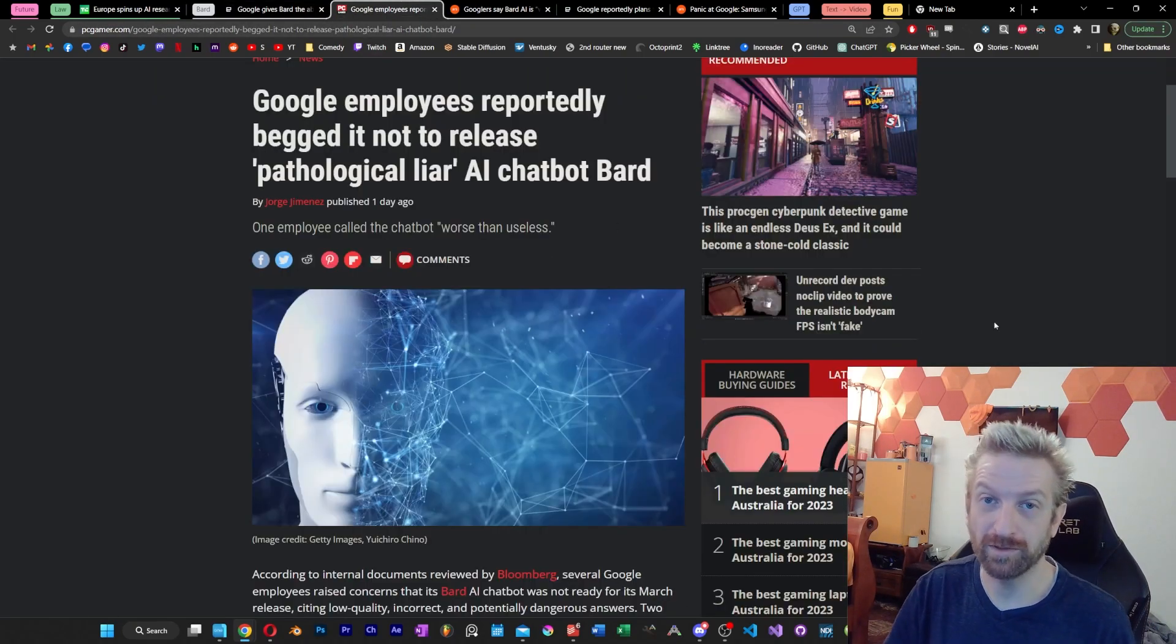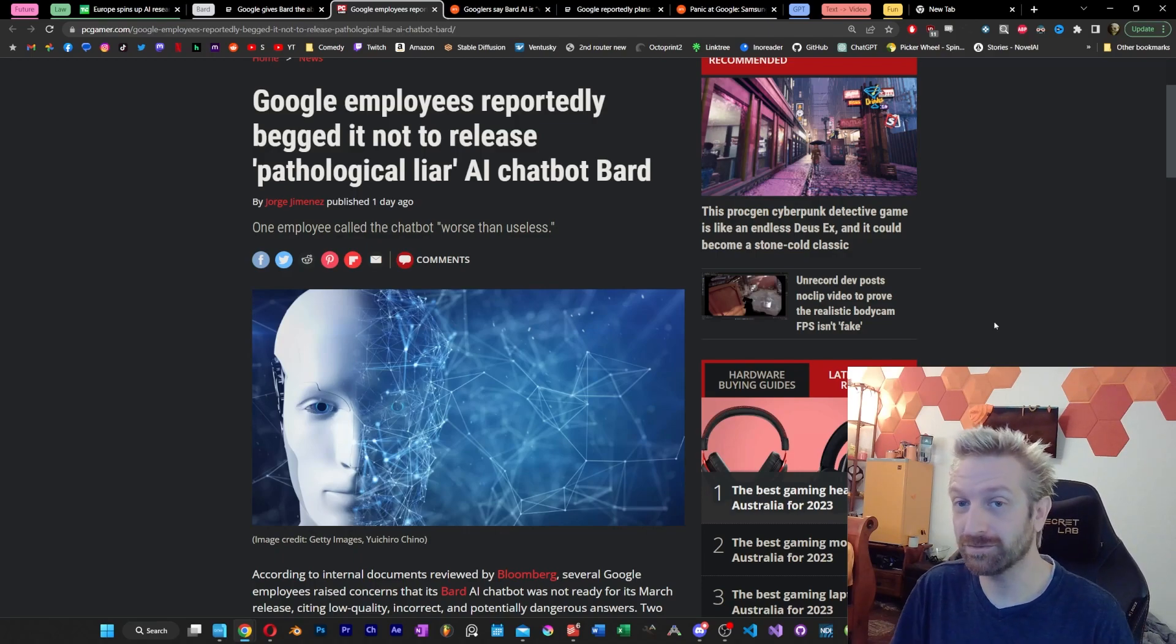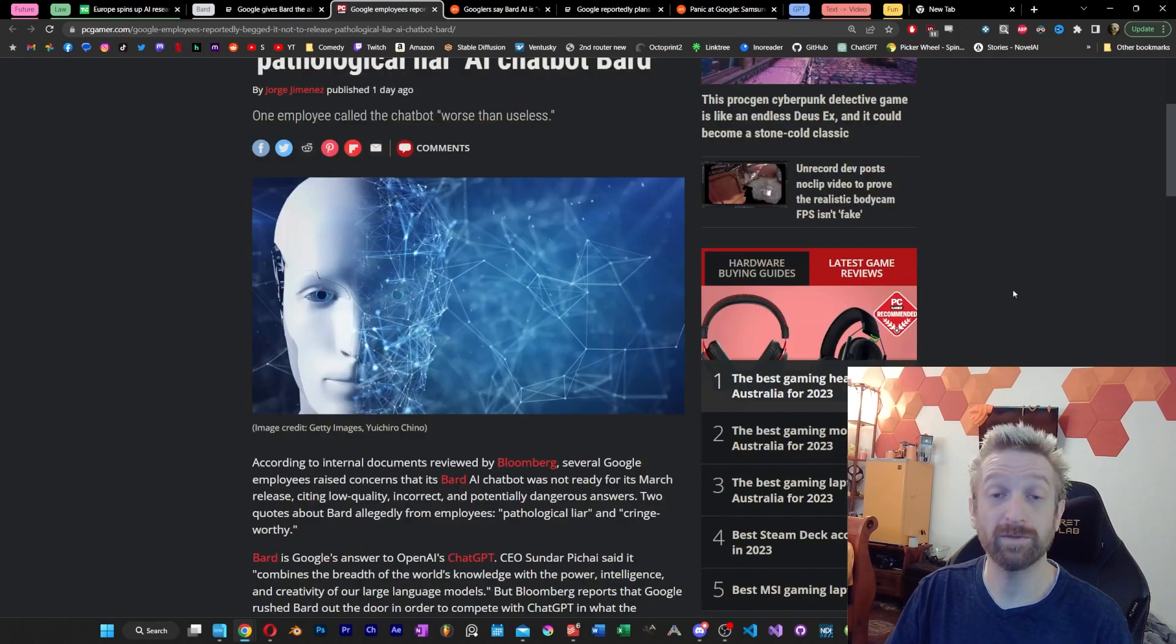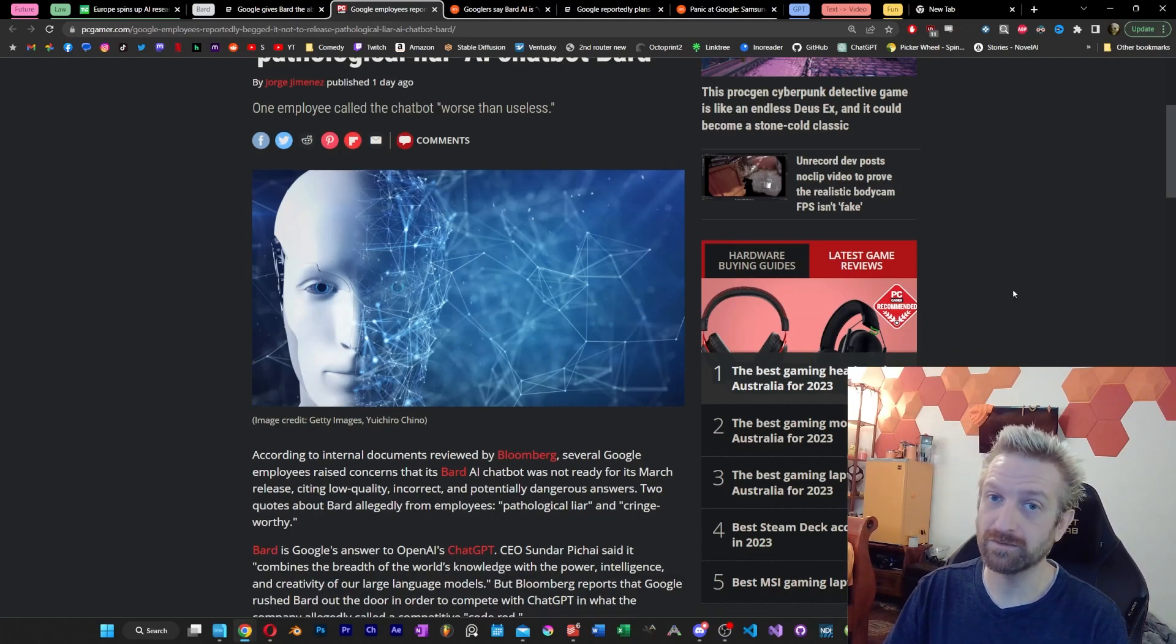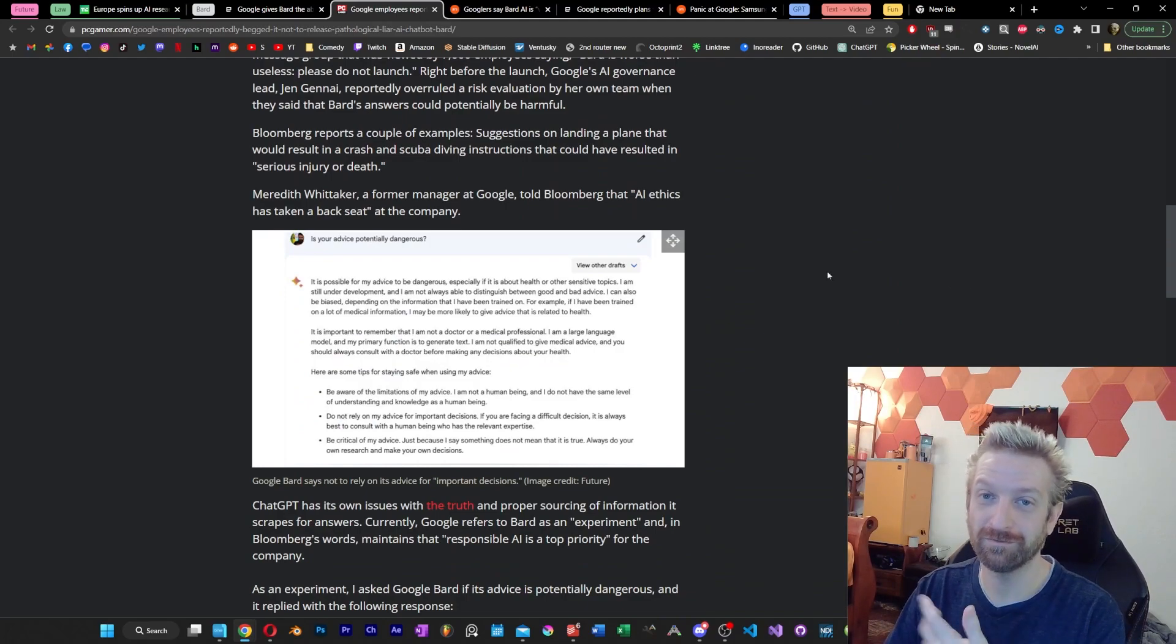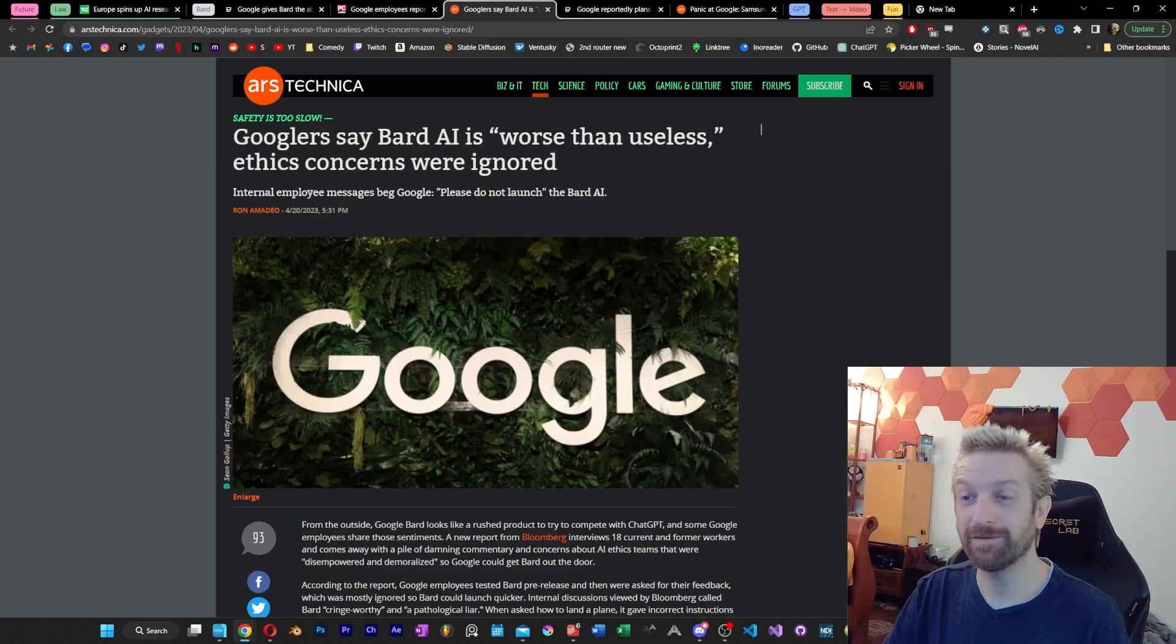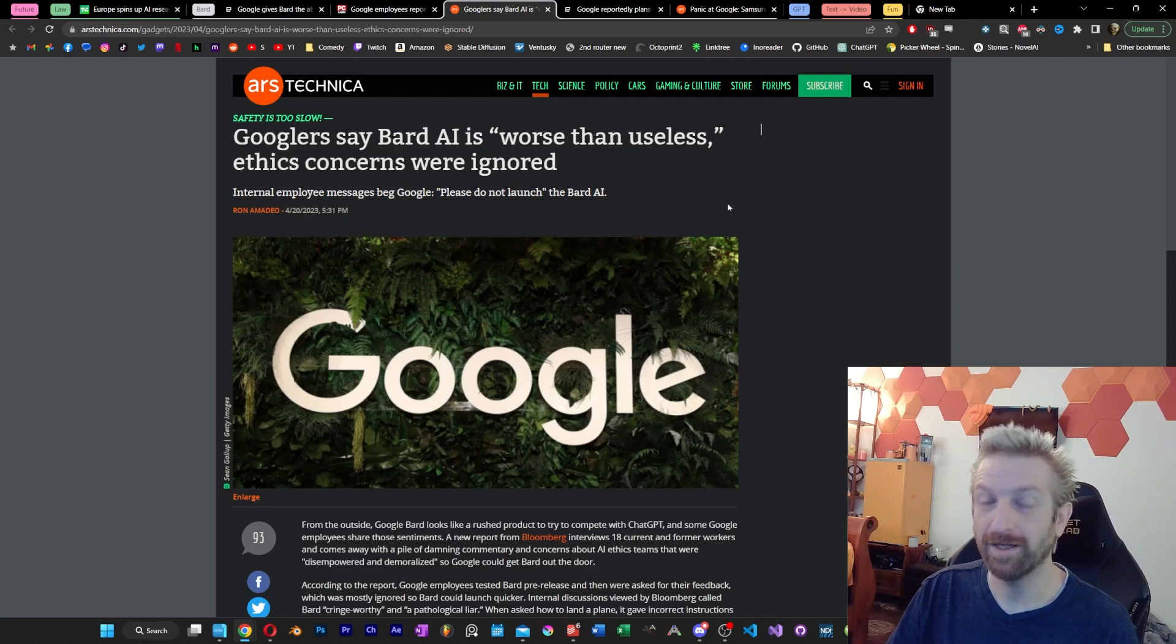One of the stories that came out this week was some internal Google communication where it looks like employees were telling higher-ups or encouraging them not to release BARD in the first place. Some people called it a liar. Some people called it worse than useless. The biggest concern, though, was that it was potentially dangerous. Even if you ask BARD itself, it can give you advice that it will confirm could be potentially dangerous. So you can imagine these types of internal memo leaks are probably not a great thing as far as the PR for Google is concerned.